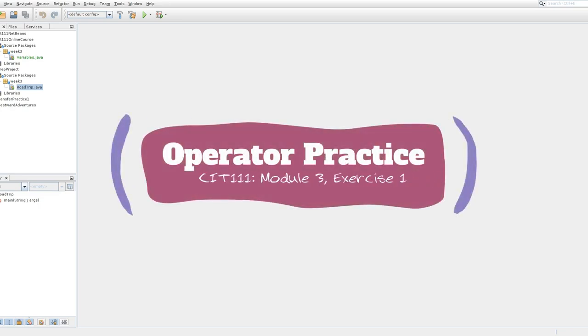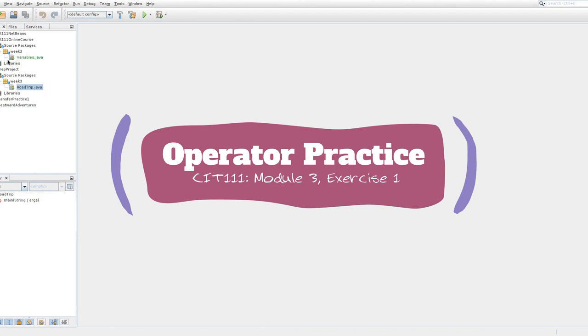Alright, Javas, and welcome to exercise one of module three. We are learning the fundamentals of variables, initializing them, declaring them, and using them to do something interesting.